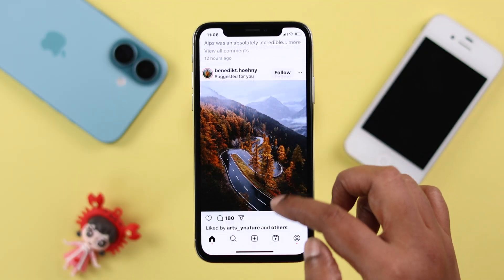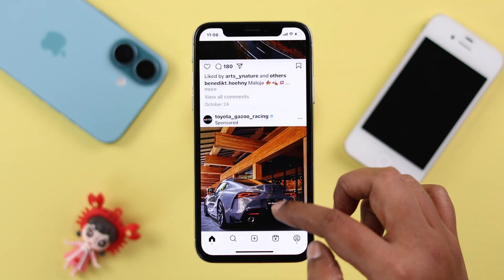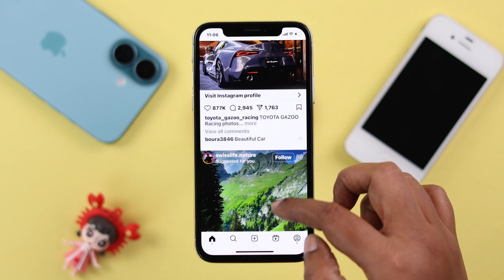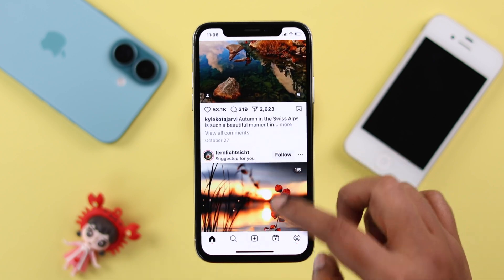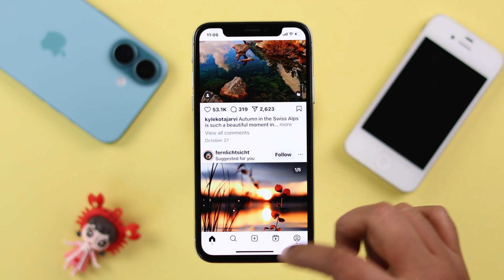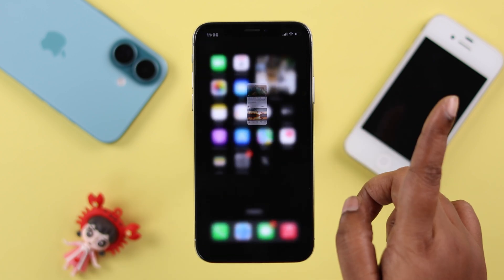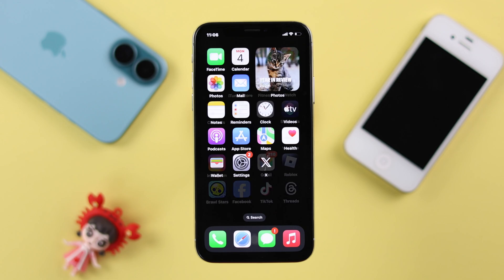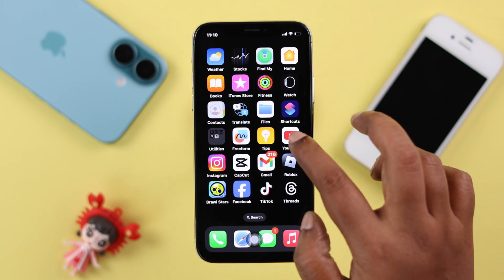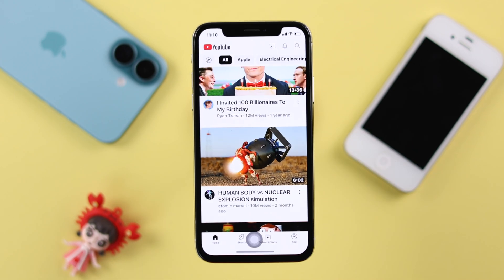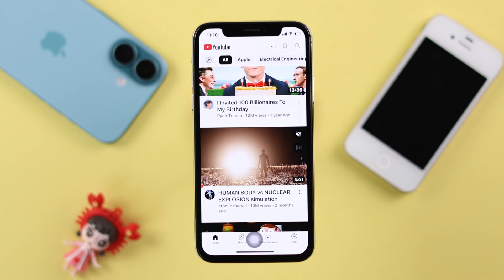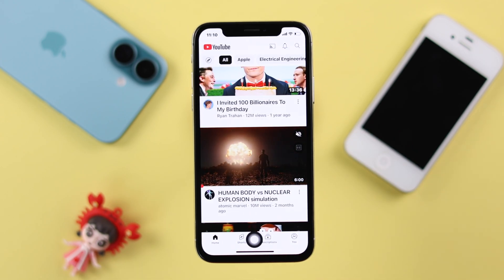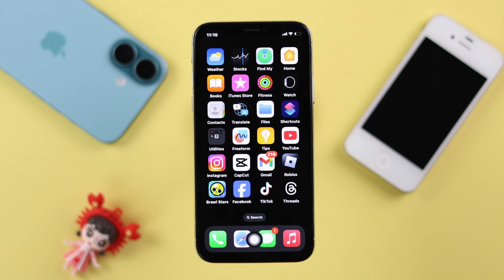Usually what you have to do is just use the swipe gesture to navigate towards your home screen. If that's not convenient for you and you need a separate home button, we're going to turn on Assistive Touch. For those who already have that, bear with me till the end of this video.